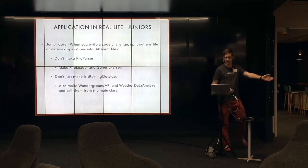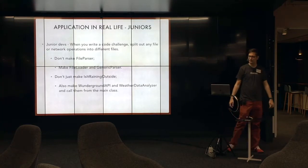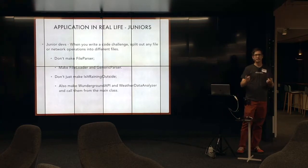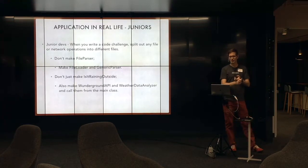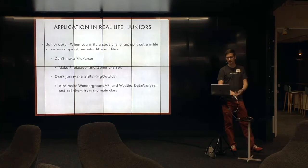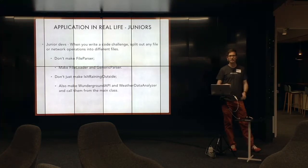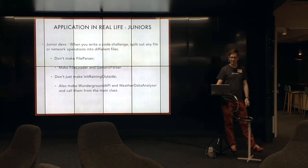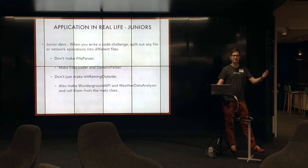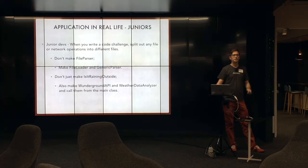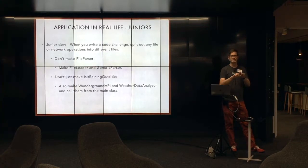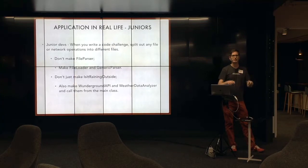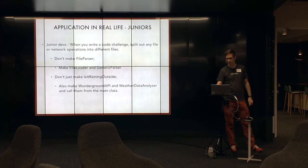Same thing. Is it raining outside class? Don't make just one class. Make also the Weather Underground API and the Weather Data Analyzer, generic weather data, right? It's not that hard. It's not that different. But it shows that you're thinking about separation of concerns. And you're thinking about the right separation. That's really important.